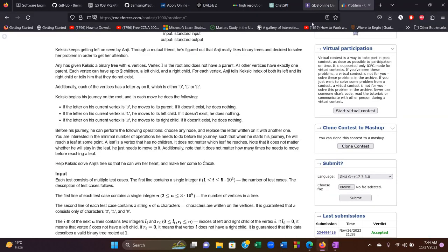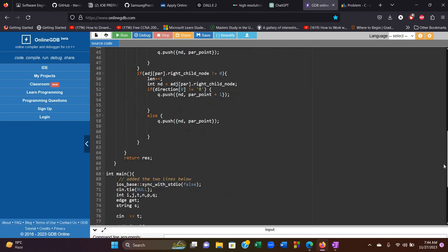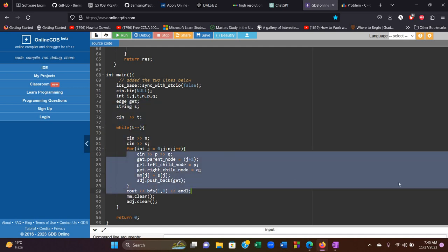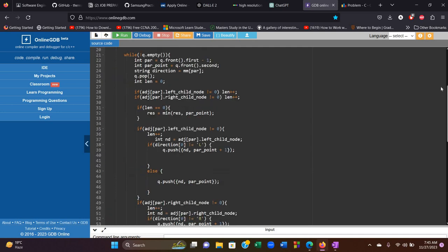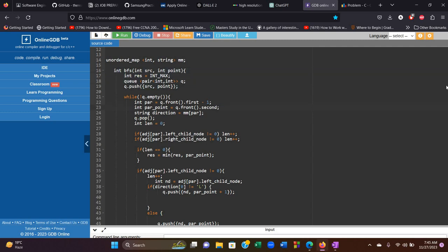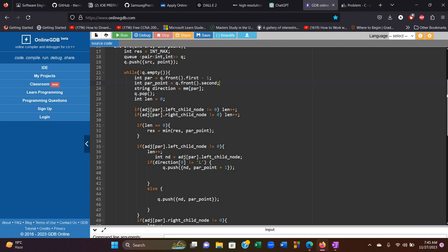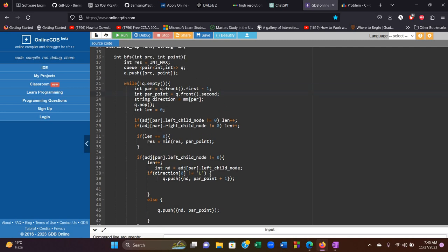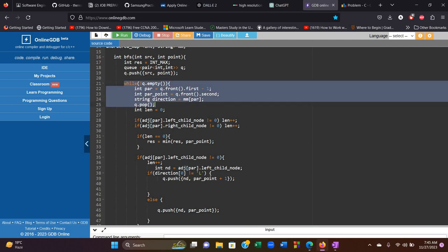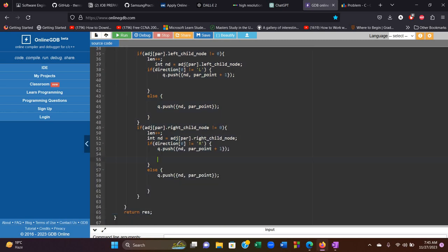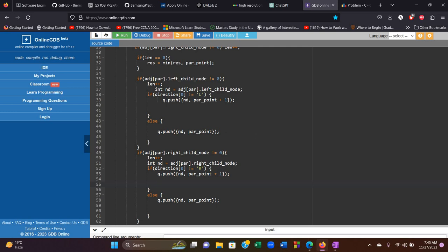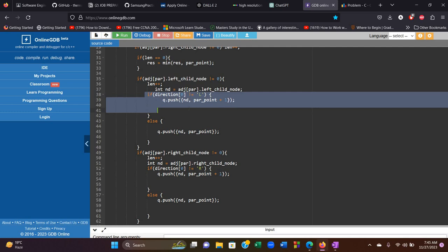Looking at the code section: we're taking the input and the edges, then calling the BFS. This is the pair queue I talked about — we're keeping track of the current node and the possible direction-change points accumulated up to that node. This is the typical BFS structure, and this part is checking the left child and the right child.